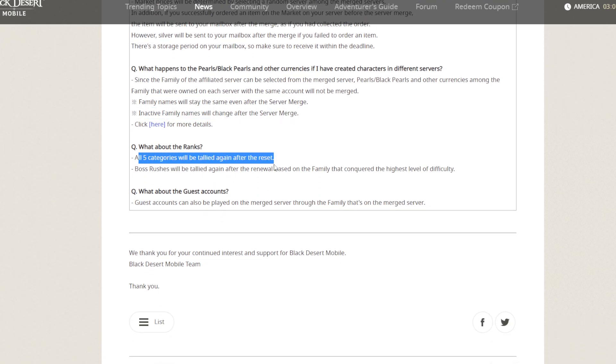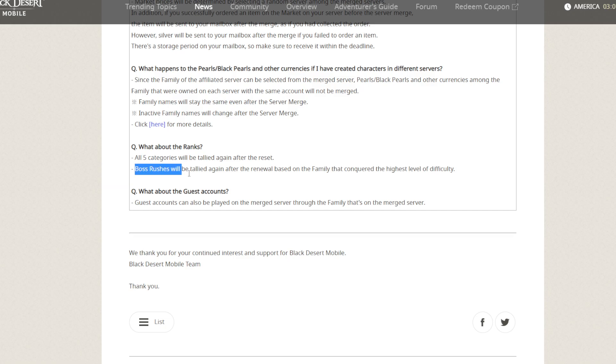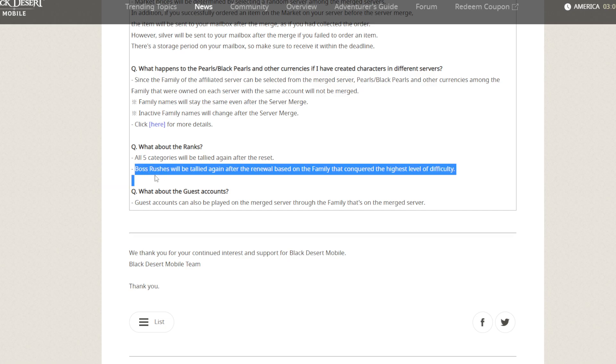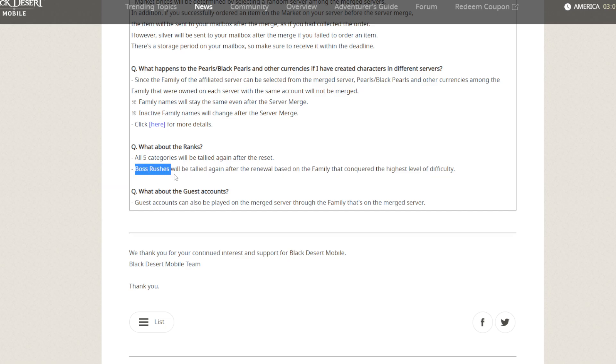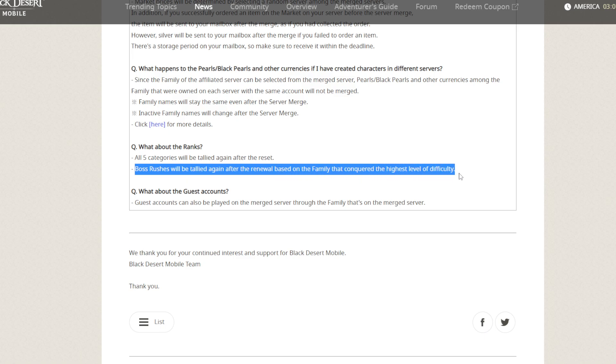Boss raid titles—that's a good question. How about higher boss raid titles after renewal based on the family that conquered higher levels? Maybe when it starts up, you need to clear level 99. Who can clear first? Maybe you will get this title. It's interesting.